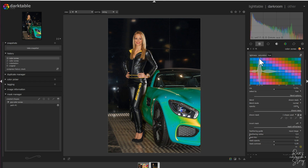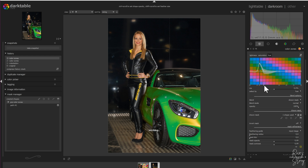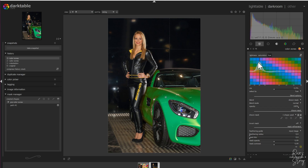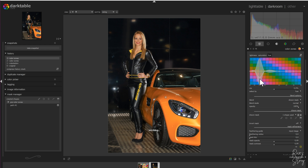Watch what happens to the car if I drag this point up — the car becomes blue. As you can see there's still a bit of yellow, so I'll increase the curve a little to cover a bigger area. Now the car is green. If I drag it downwards, it becomes a little bit more reddish.